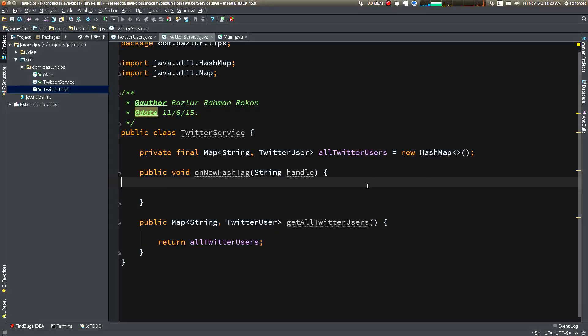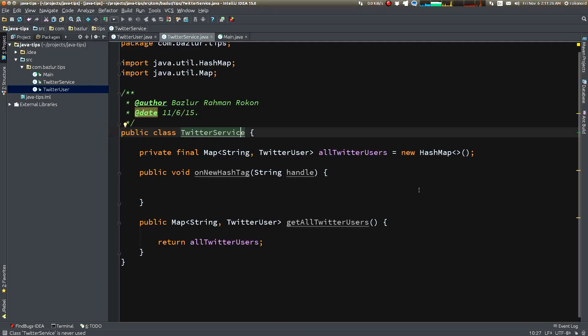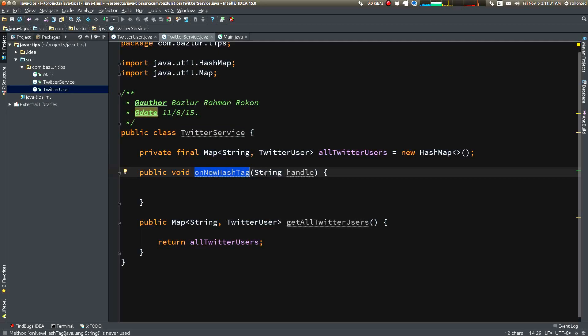Let's say we have an application that has a service called TwitterService. It has a method named newHashtag that takes a Twitter handle as a parameter.